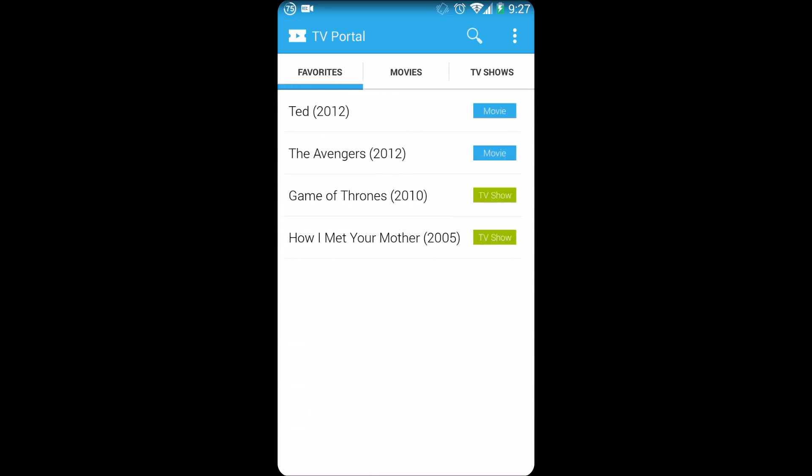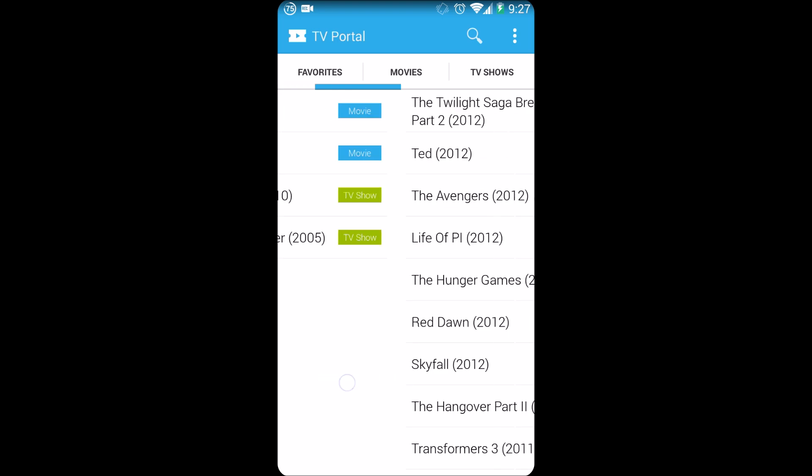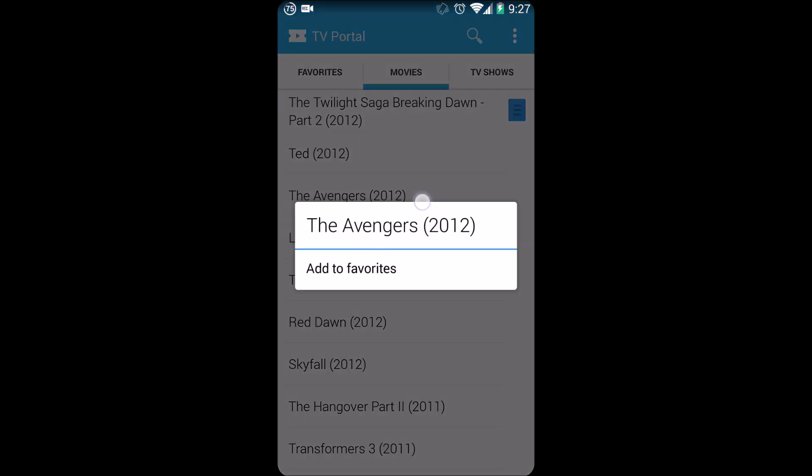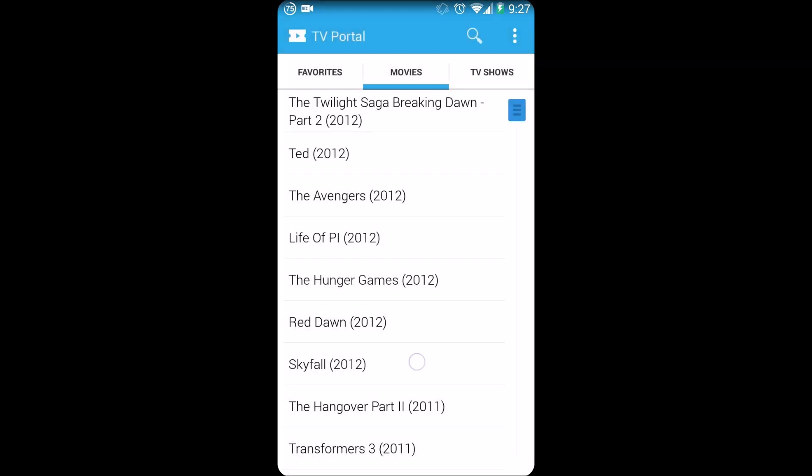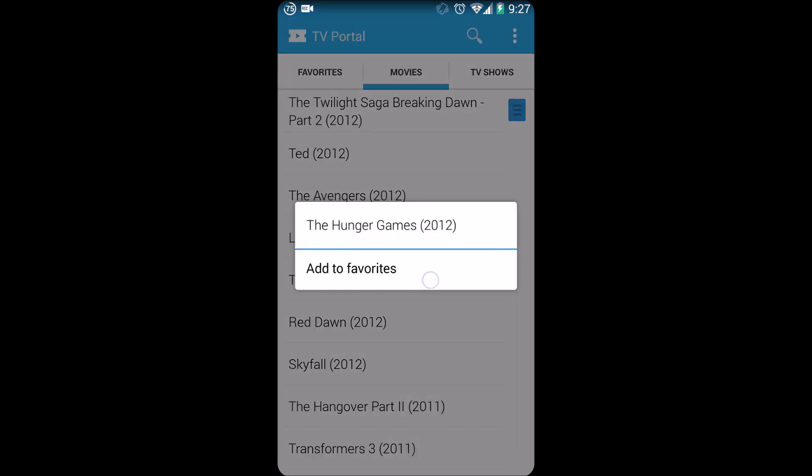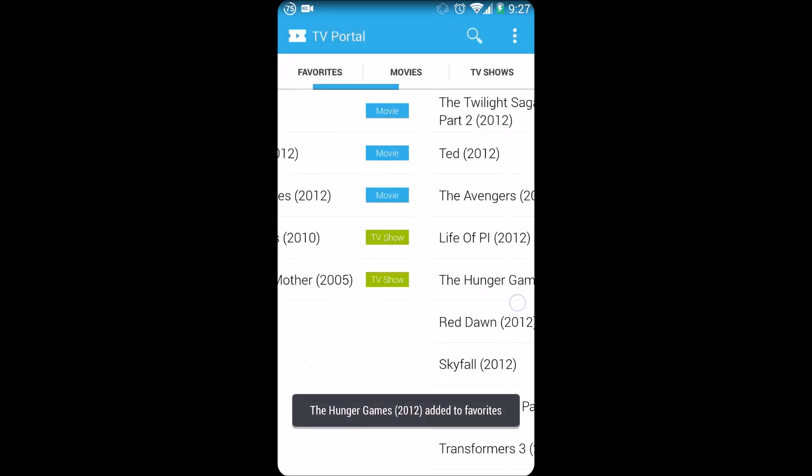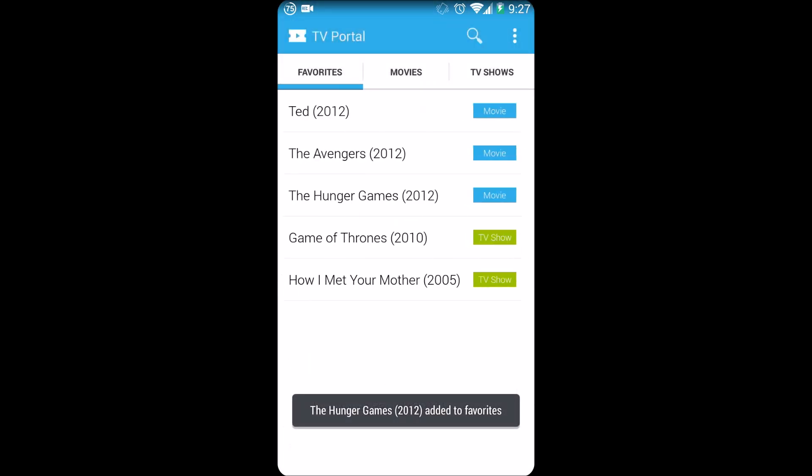You have your favorites as well. Simply holding on an item you can add it to favorites, as you can see right there. I'm going to add the Hunger Games, there you go, and if I swipe, and here it is.